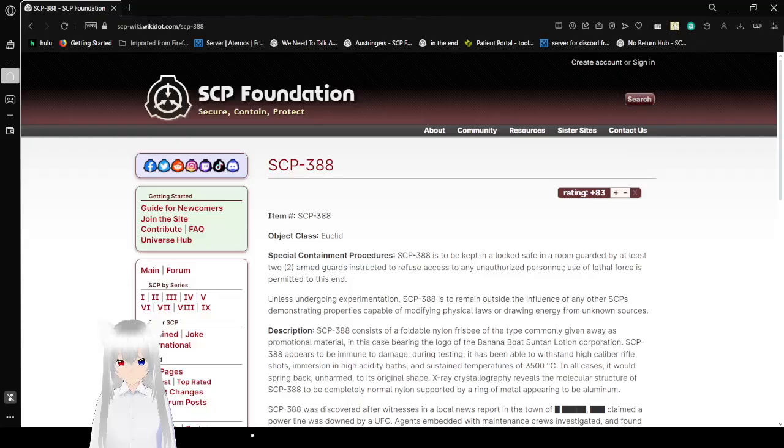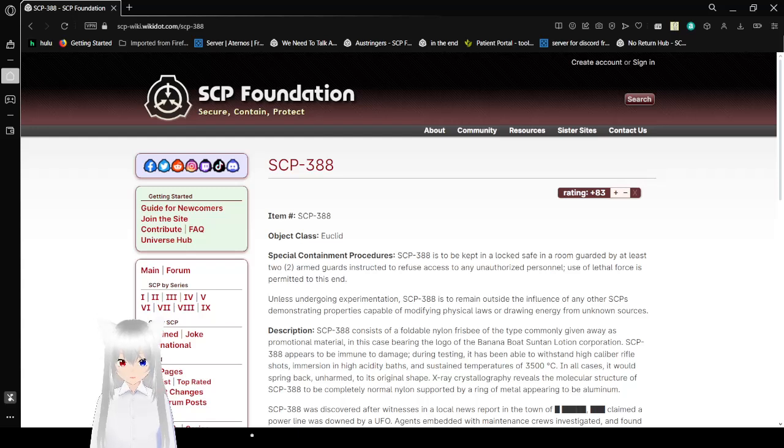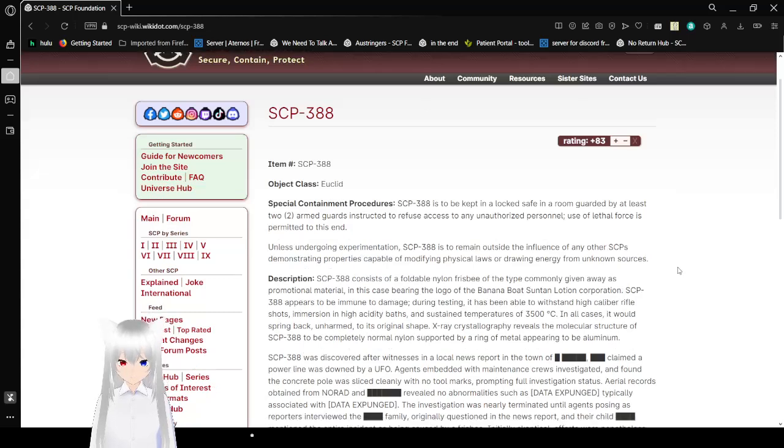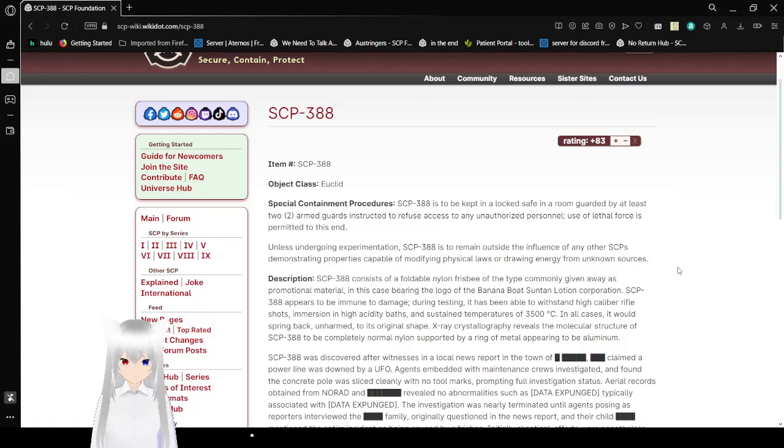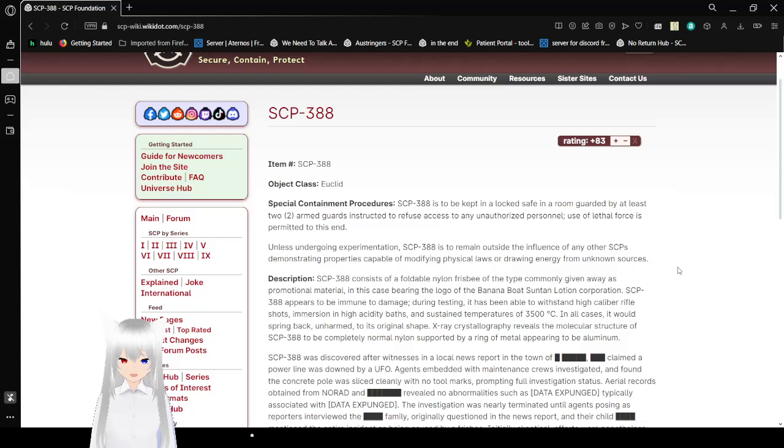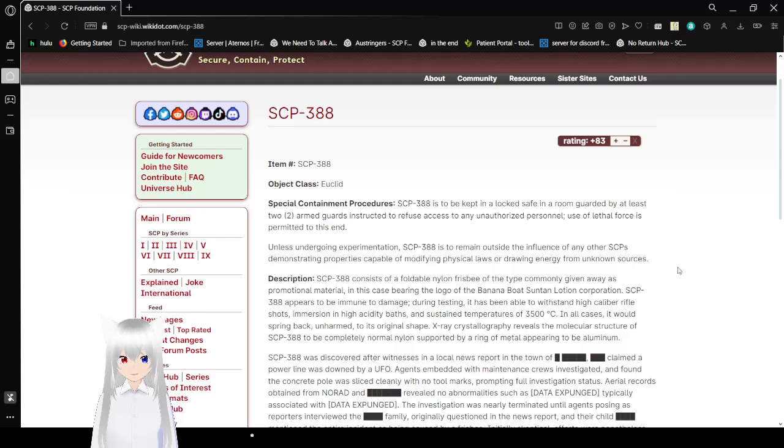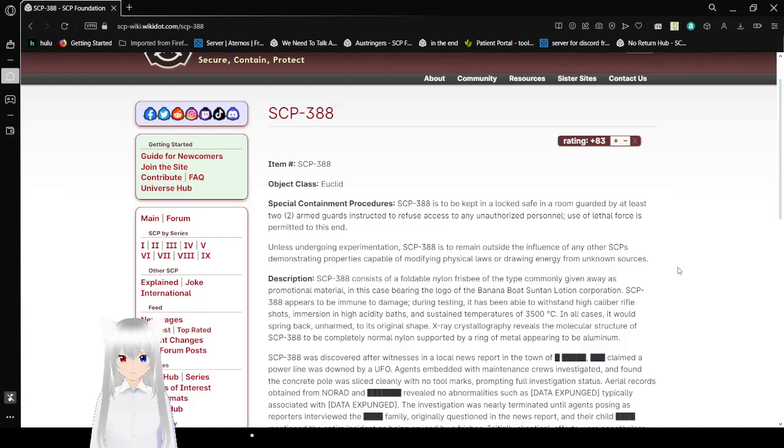And I already forgot the name of this SCP. Let's get right into this. SCP-388, Object Class Euclid. SCP-388 is to be kept in a locked safe in a room guarded by at least two armed guards instructed to refuse access to any unauthorized personnel. Use of lethal force is permitted to this end. Unless undergoing experimentation, SCP-388 is to remain outside the influence of any other SCPs demonstrating properties capable of modifying physical laws or drawing energy from unknown sources.